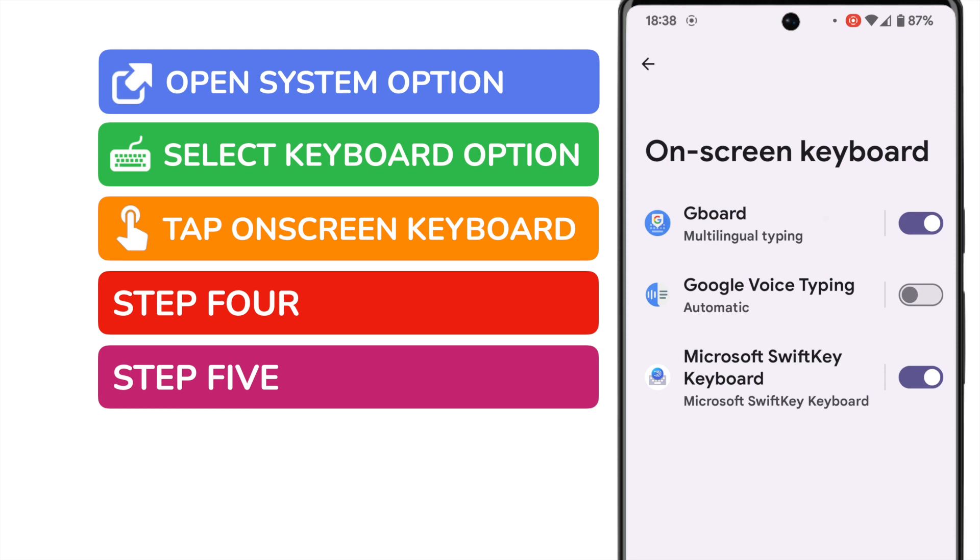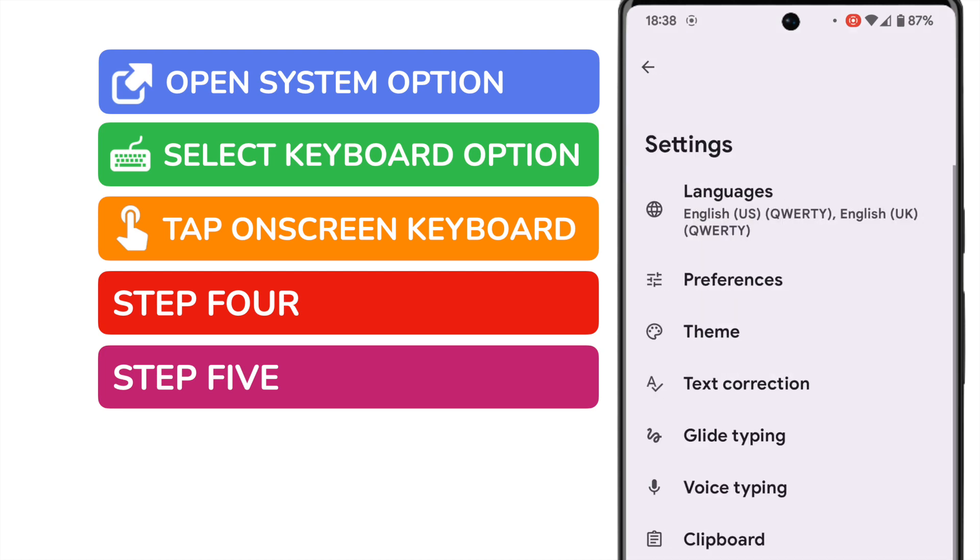However, all Android phones should have the Gboard app shown at the top. This is Google's own keyboard, and the one we want to make changes to. So let's open this up by tapping on it once.